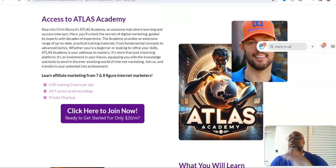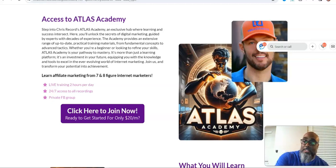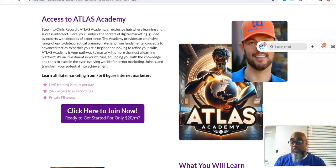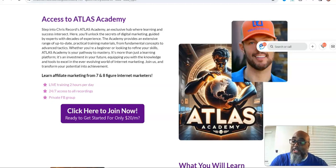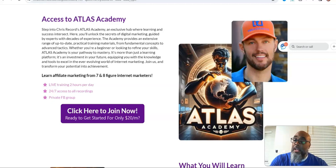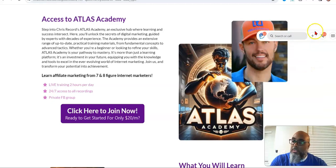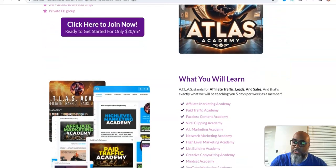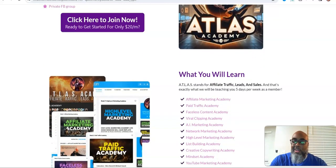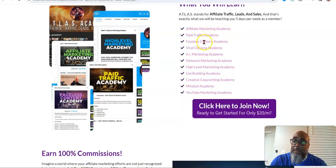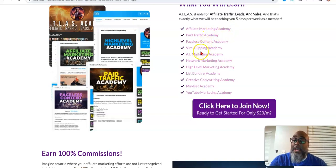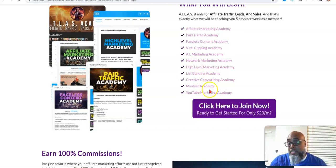Atlas Academy, here's where I think the value is. Not only do you get the video funnel, yeah, of course that's slick, but the training that you get with this, that's given by a seven, eight figure earner, is bar none. Because it's teaching you the things that you need to know in today's marketing environment. And that is dealing with AI. What you'll learn: affiliate marketing academy, paid traffic academy, faceless content academy, viral clipping academy, AI marketing, network marketing, high level marketing, list building, creative copywriting mindset, and YouTube marketing.